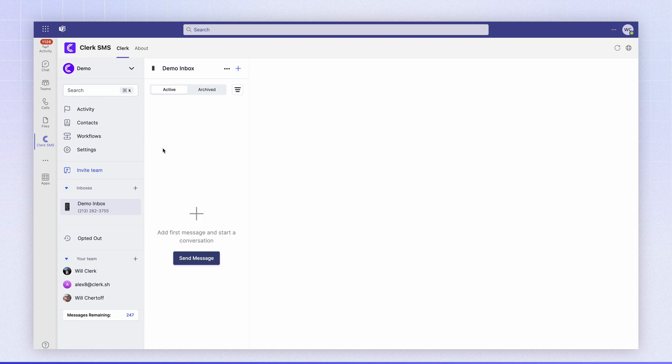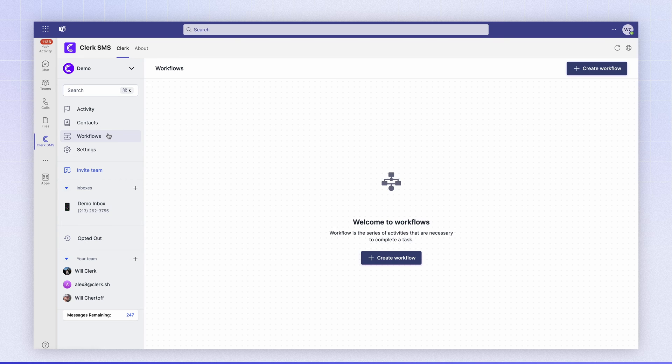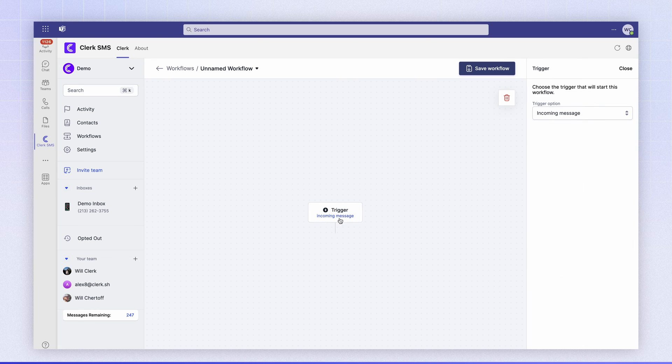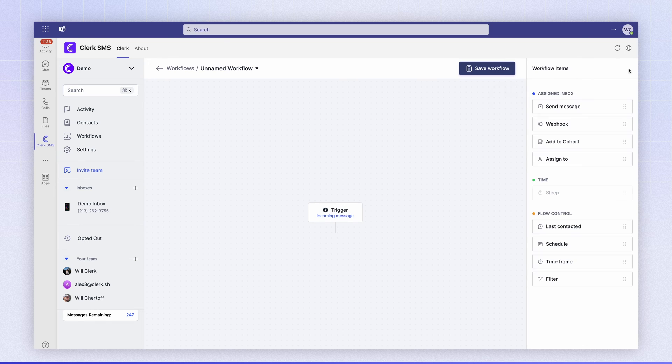Heading back into Clerk, we'll go into the workflows, we'll hit create workflow. Our trigger for this workflow is going to be incoming message so we can leave this as is.